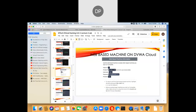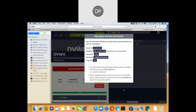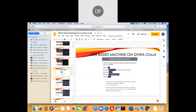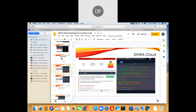We can get the web-based machine information by clicking here. It shows the private IP, username, password, protocol (VNC), and the public IP. The IP 10.10.151.133 is the IP address of the active virtual machine.